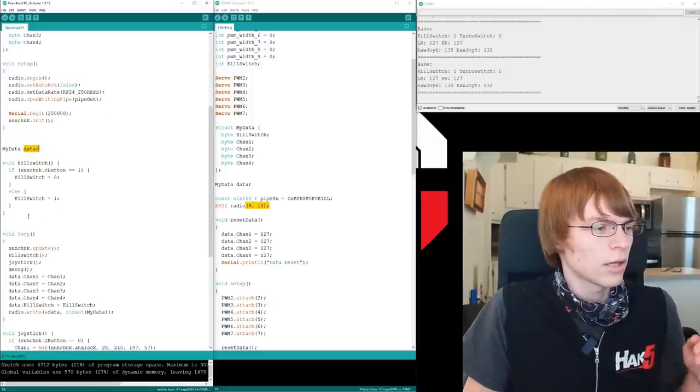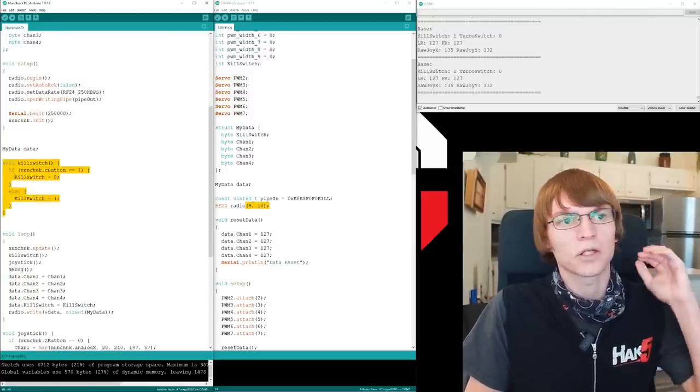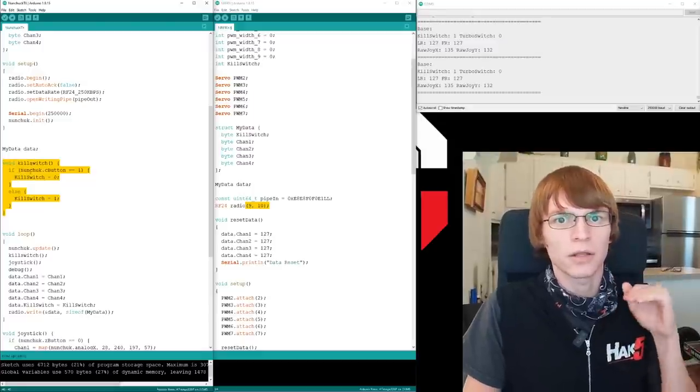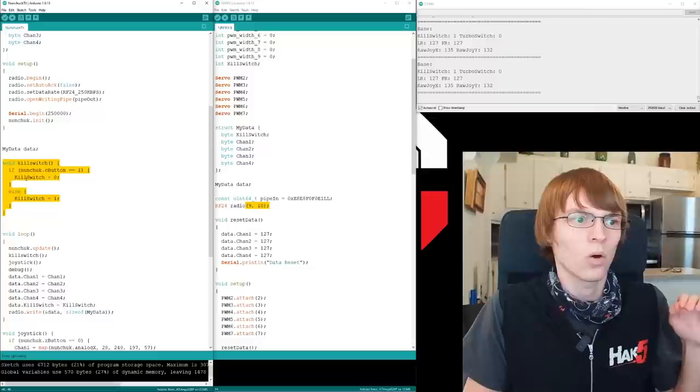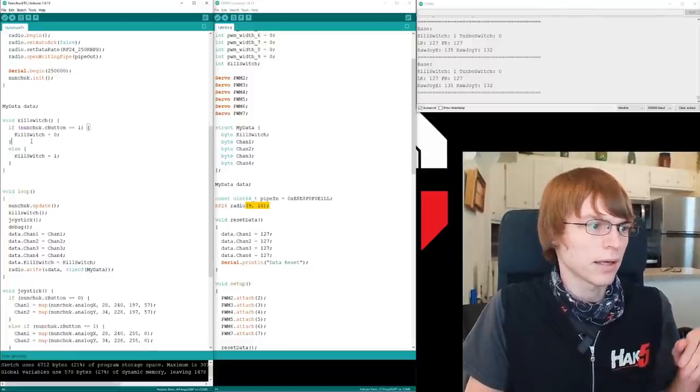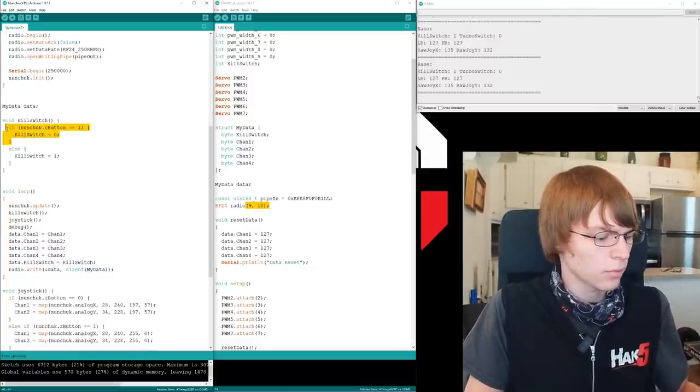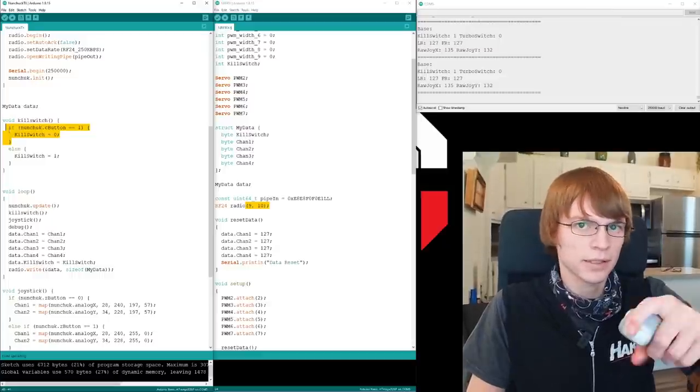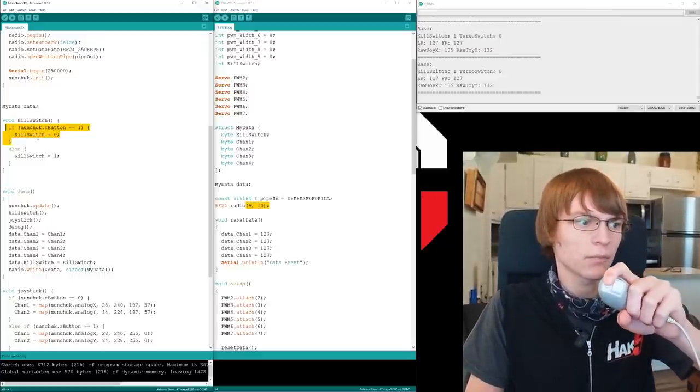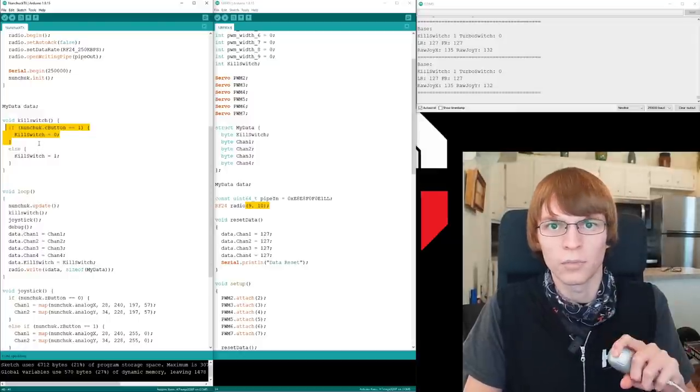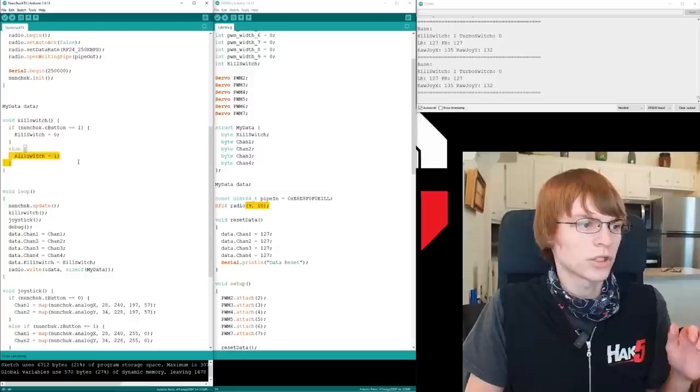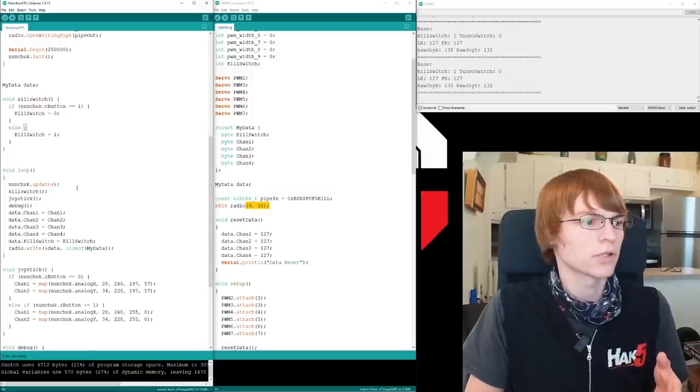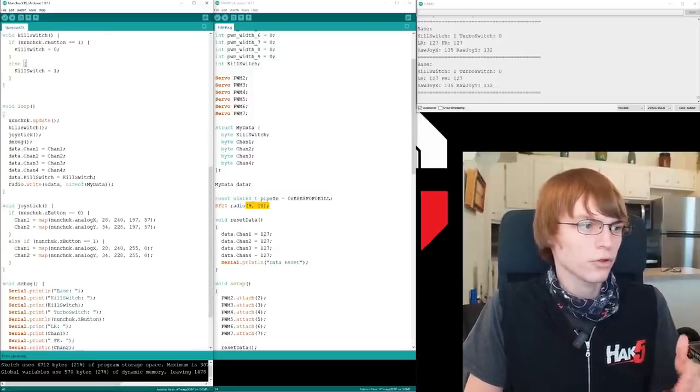The nunchuck gets initialized. After that, we're saying my data is my data. This is just saying that this packet here of my data is the data we're actually writing. Then we immediately get into the kill switch code. Again, I set up the kill switch first. I want the kill switch to be the first thing active, so that the robot has zero chance of moving while the system is booting. And basically, I'm just checking if the C button, which is the top little circle button here, is being pressed. And if it is, that will set the kill switch to zero, meaning that the robot is allowed to move. Now, otherwise, the kill switch is automatically set back to one if that button's released.